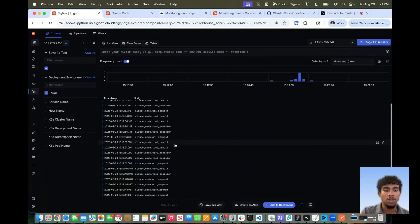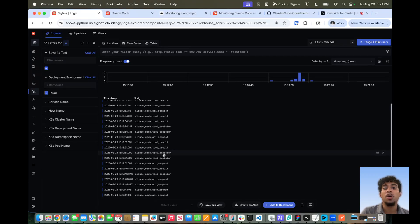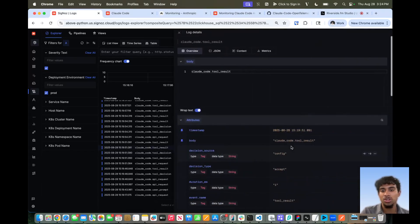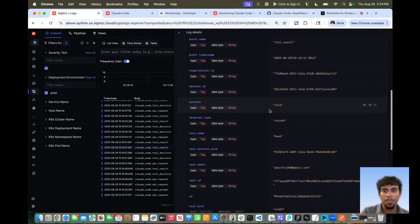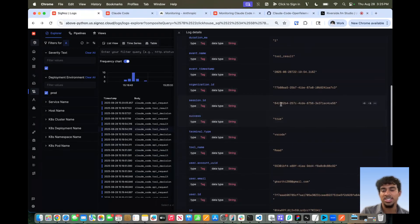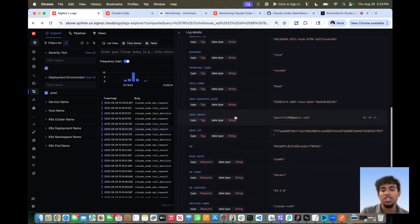Now let's go on to the other two important log events: tool result and tool decision. Tool result is essentially the result of the tool call — this includes information like whether there was a failure encountered during the tool call. Tool decision is the user's or developer's response to that tool, so in the case where code is generated, whether they accepted or rejected that change. In tool result, we can see the duration, the timestamp, and the success variable — in this case it was true, meaning no failure was encountered. If there were a network error or API-related error, you would see false.